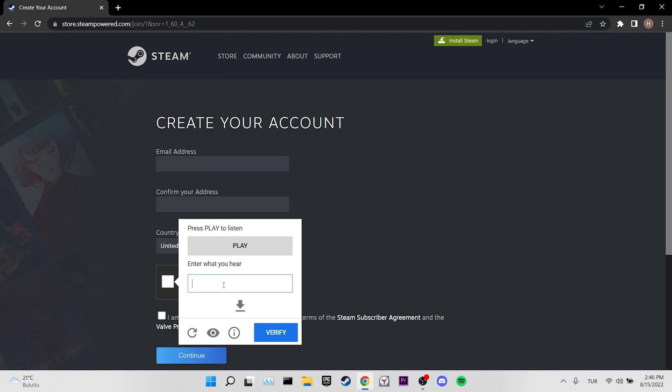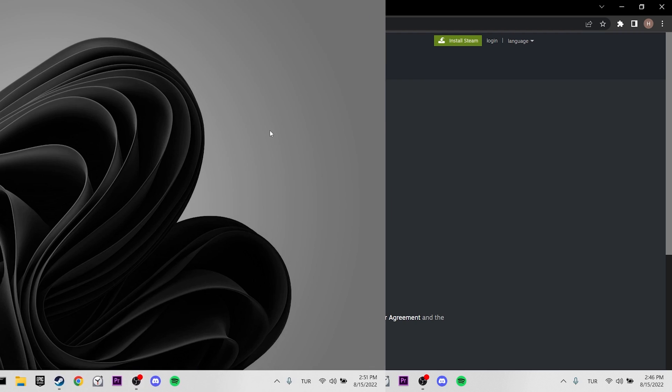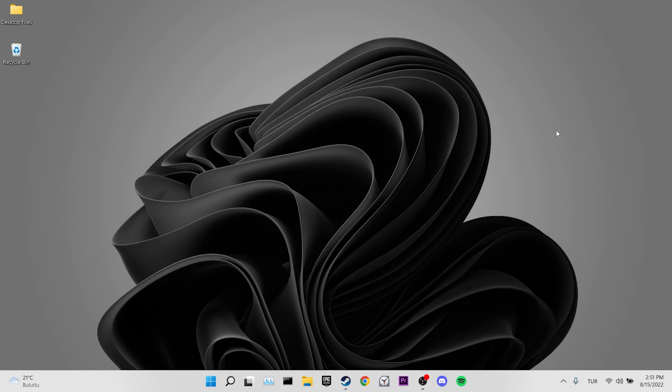This solution will most likely solve your captcha problem. If not, here are a few alternative solutions: first, open an incognito tab and try to pass the captcha that way. Second, change the browser you are using. Third, try it from Steam's mobile app or desktop app. Fourth, go to Steam's website from your phone and try to solve the problem that way.